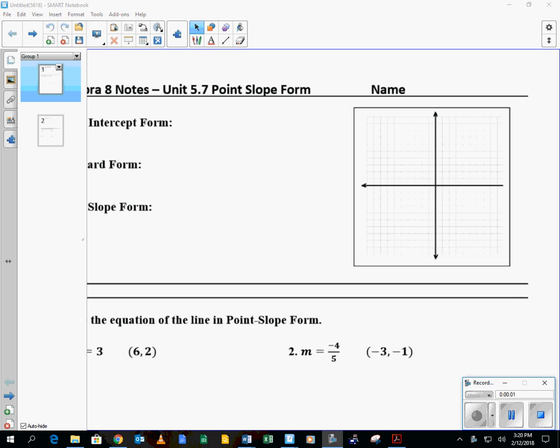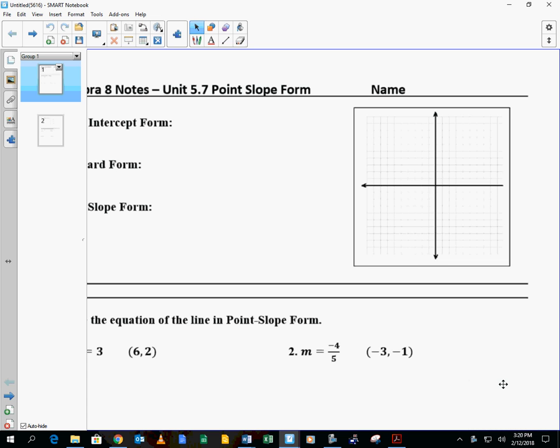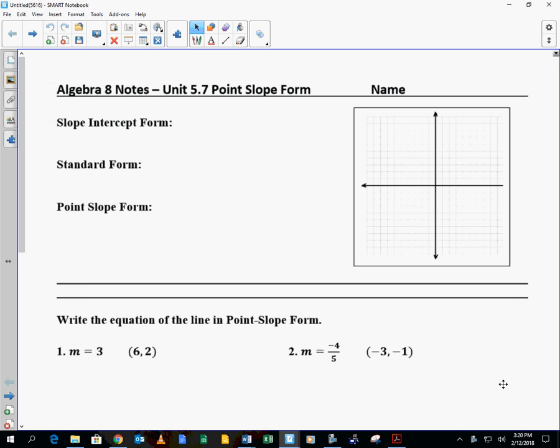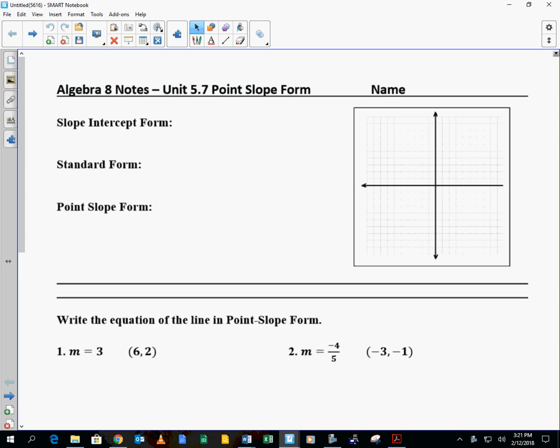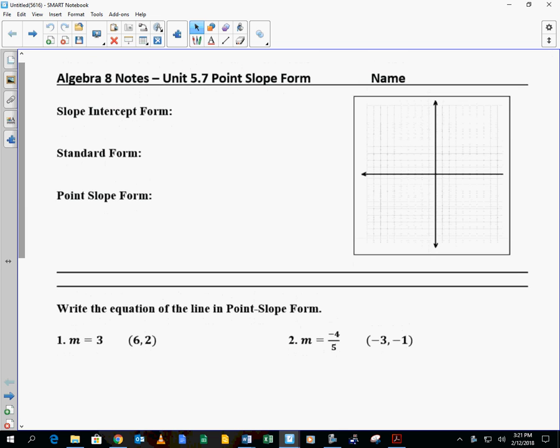All right, algebra class, we're going to be looking at section 5.7, point-slope form. These are just your notes. This is going to help you be able to do the assignment for today. Here we go.